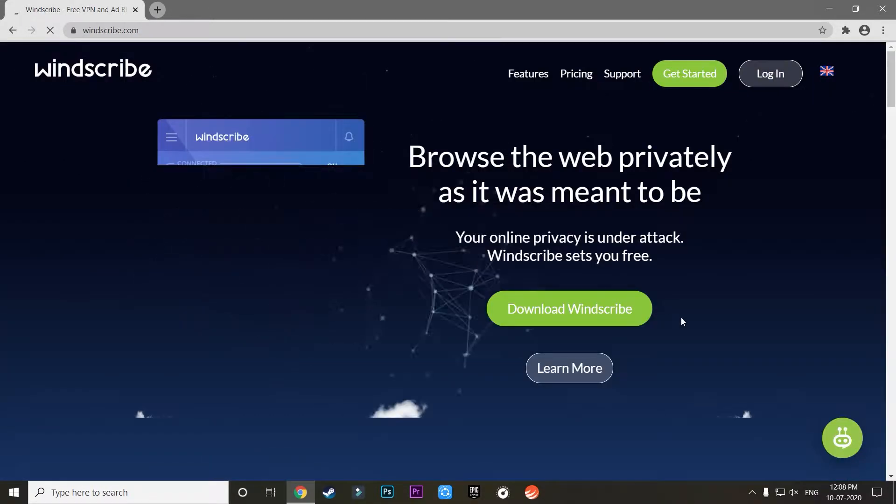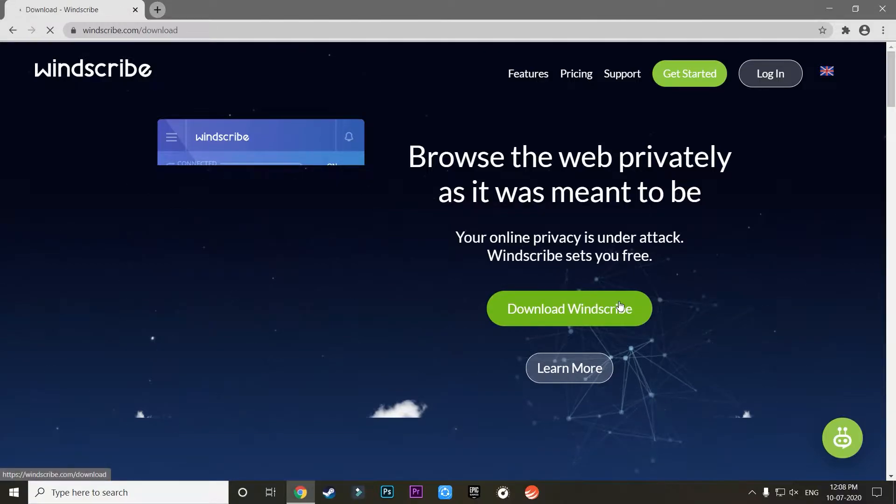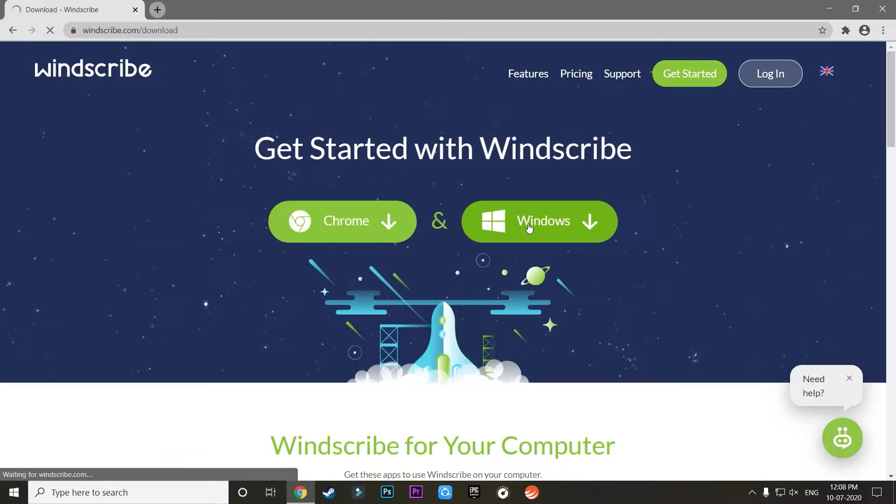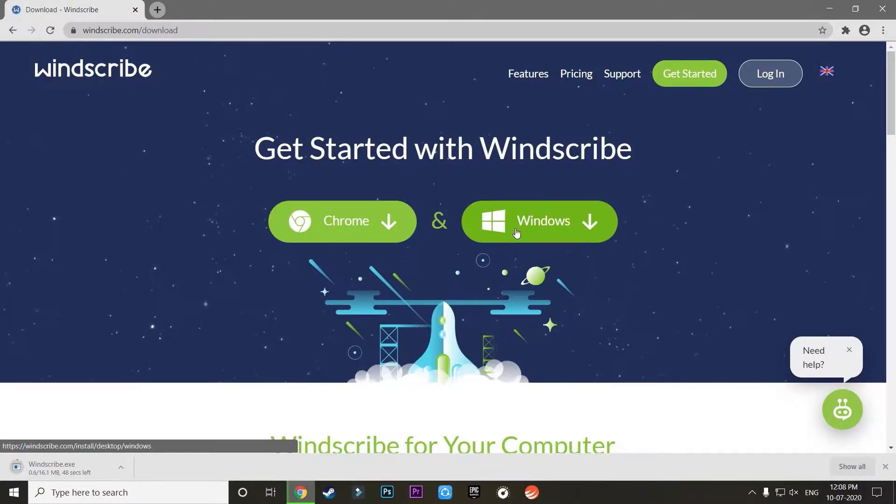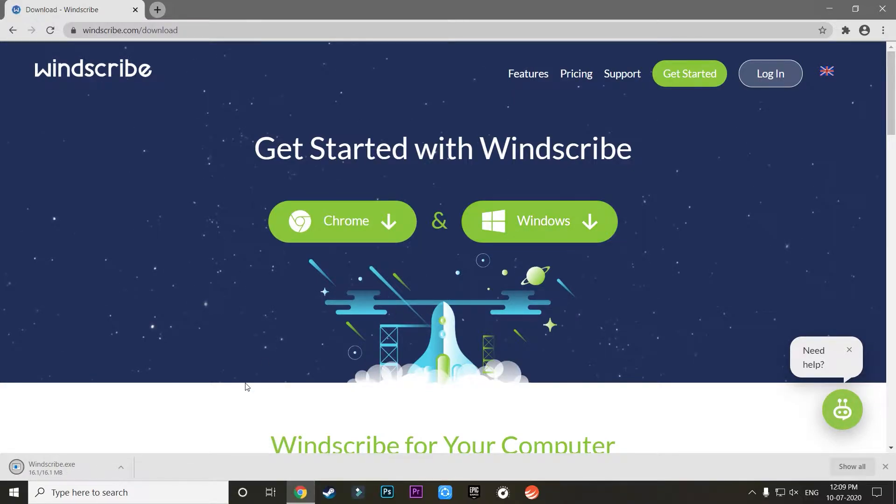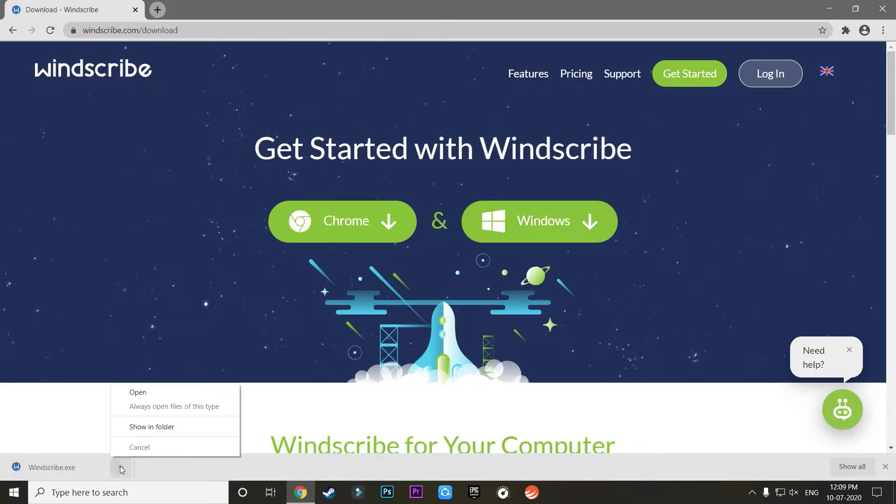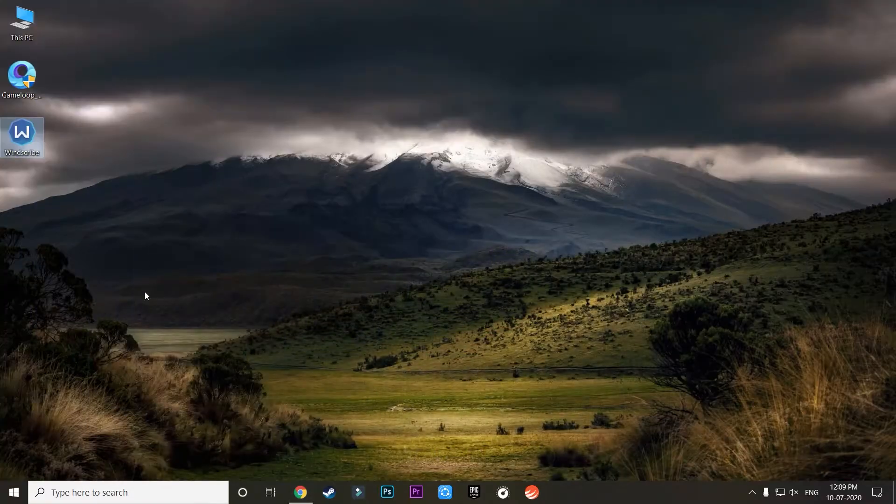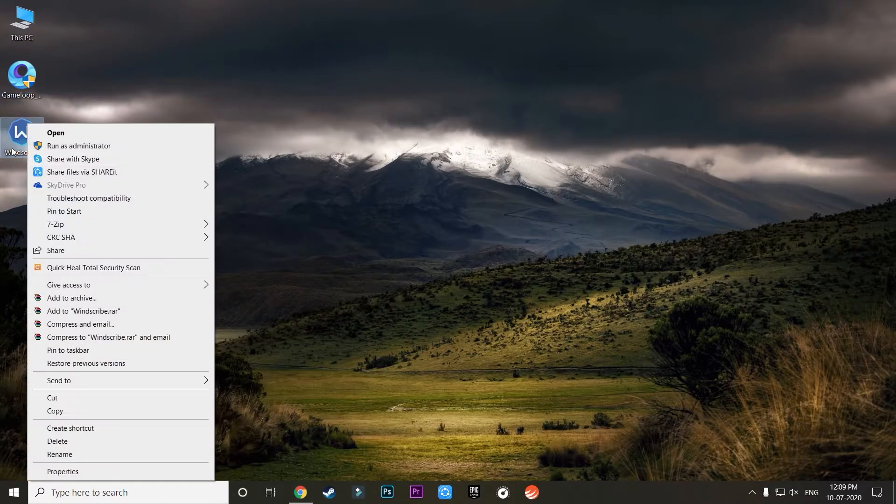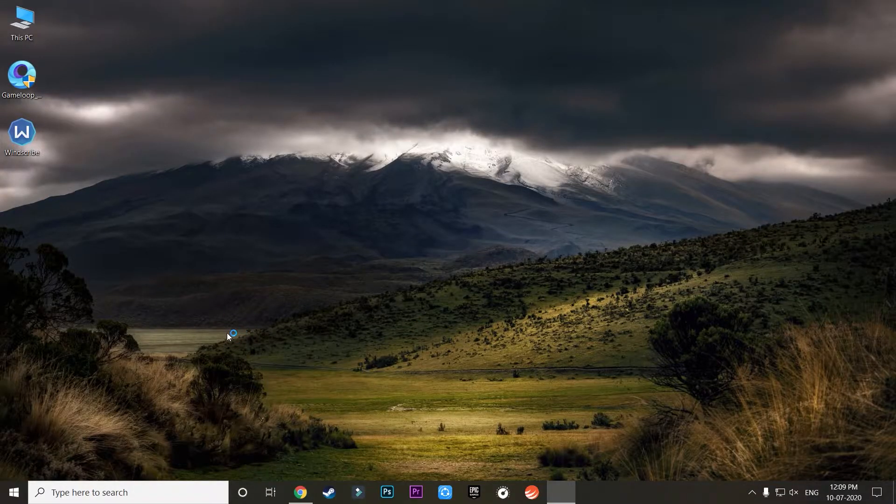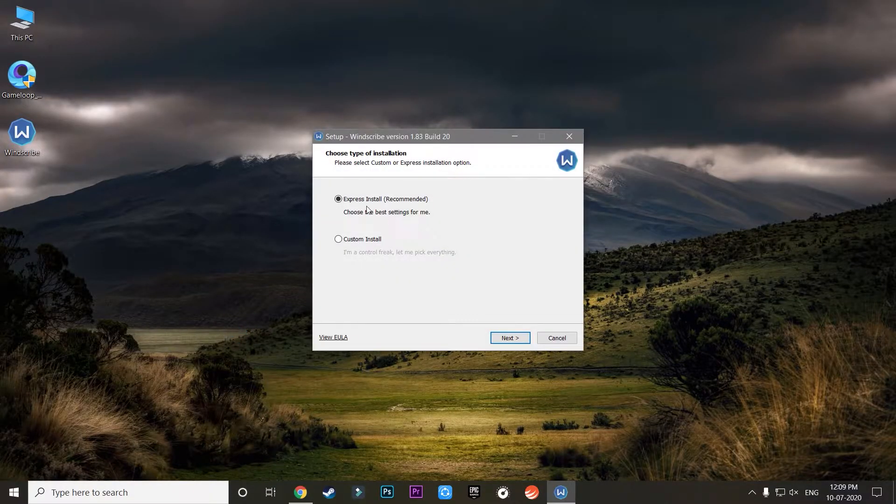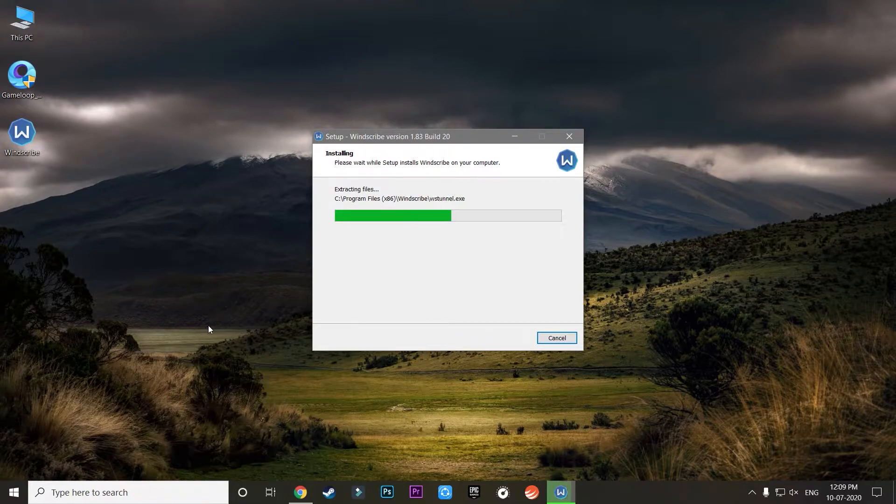Basically, this error has started occurring in India because Game Loop has started showing some errors. As you can see, this application is installed. All you need to do is just open it. Now right-click on it and click on Run as Administrator, then just run the usual setup process just like you install any other application on your computer.